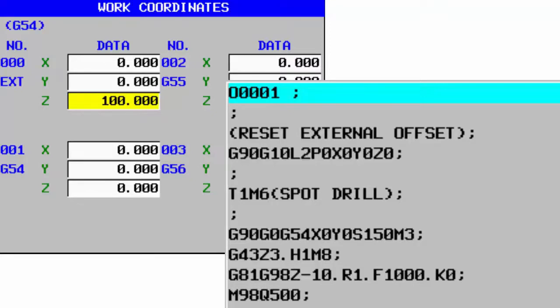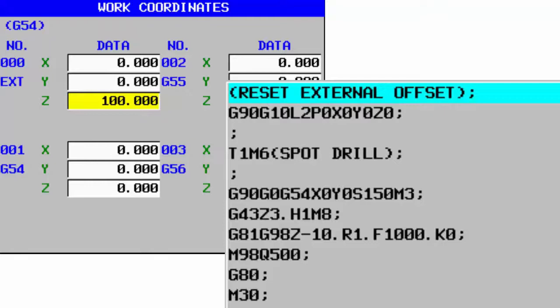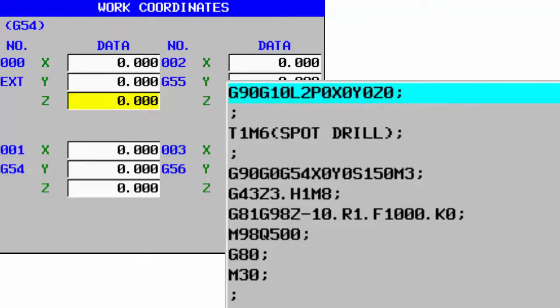So the simple way to set this back in a program, within a program, is just put a G10 L2 P0, and that tells it to set that external work offset. And then all you need to put is X0 Y0 Z0, and that will, when it runs that program, it will reset it.